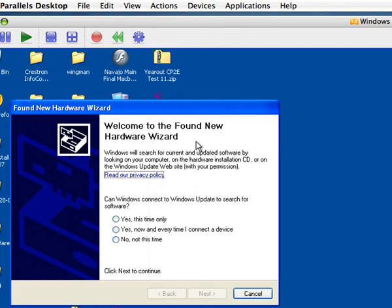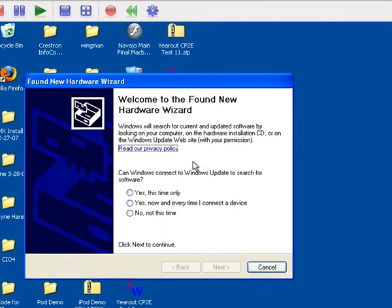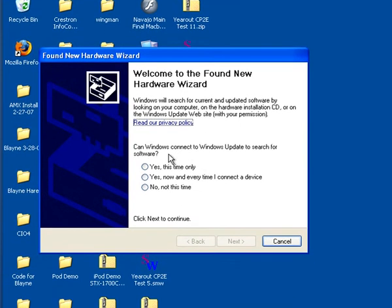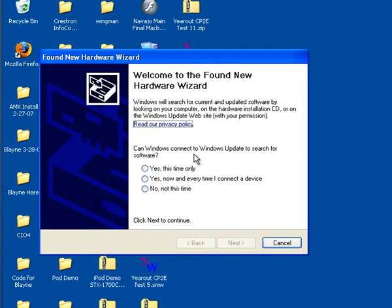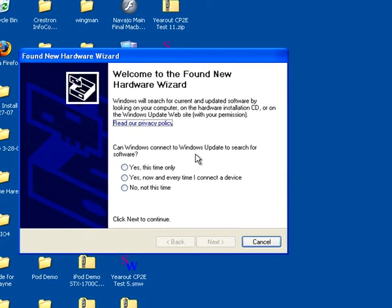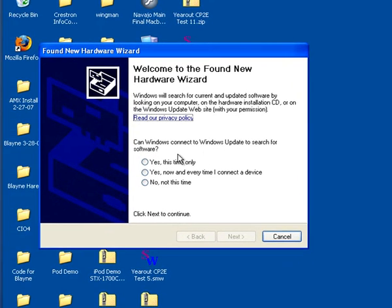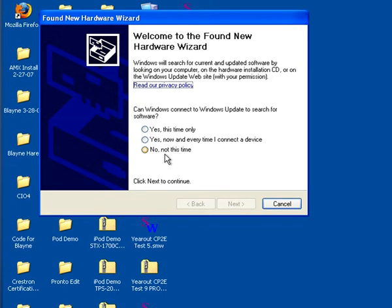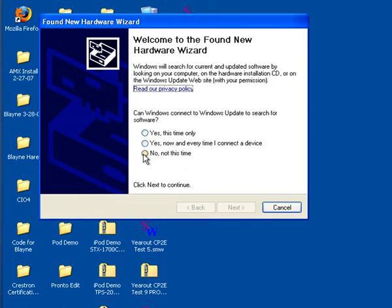If you power up your brand new DM Series Mixer and you're greeted with a found new hardware wizard, one of the questions you'll get is, can Windows connect to Windows Update to search for software? We definitely want to select no, not at this time.